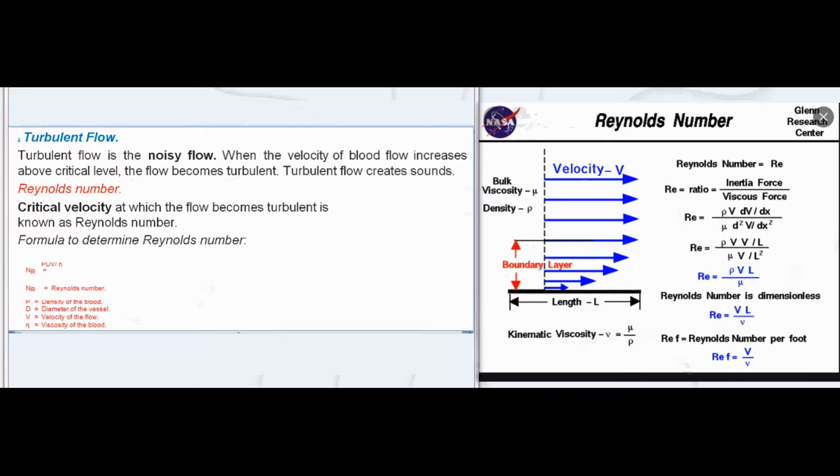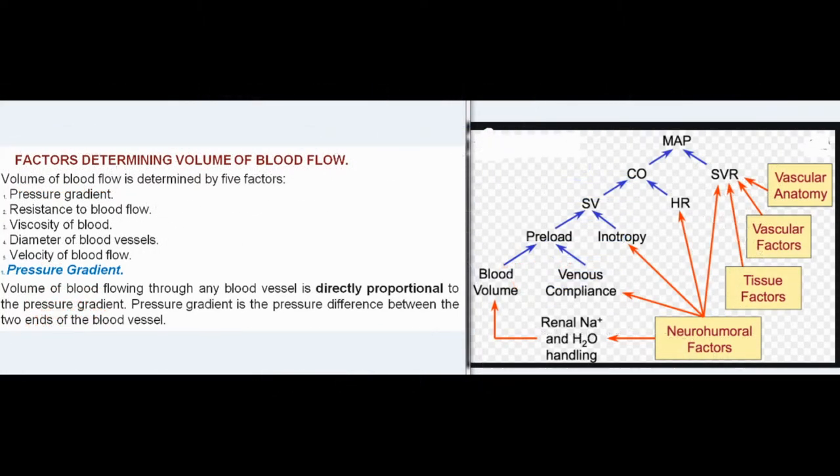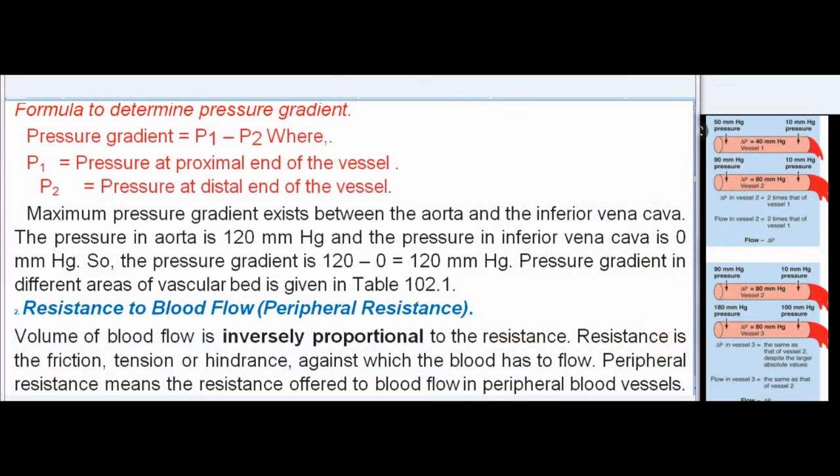Factors determining volume of blood flow: Volume of blood flow is determined by five factors — pressure gradient, resistance to blood flow, viscosity of blood, diameter of blood vessels, and velocity of blood flow. Pressure gradient: Volume of blood flowing through any blood vessel is directly proportional to the pressure gradient. Pressure gradient is the pressure difference between the two ends of the blood vessel. Formula: Pressure gradient equals P1 minus P2, where P1 equals pressure at proximal end and P2 equals pressure at distal end of the vessel.